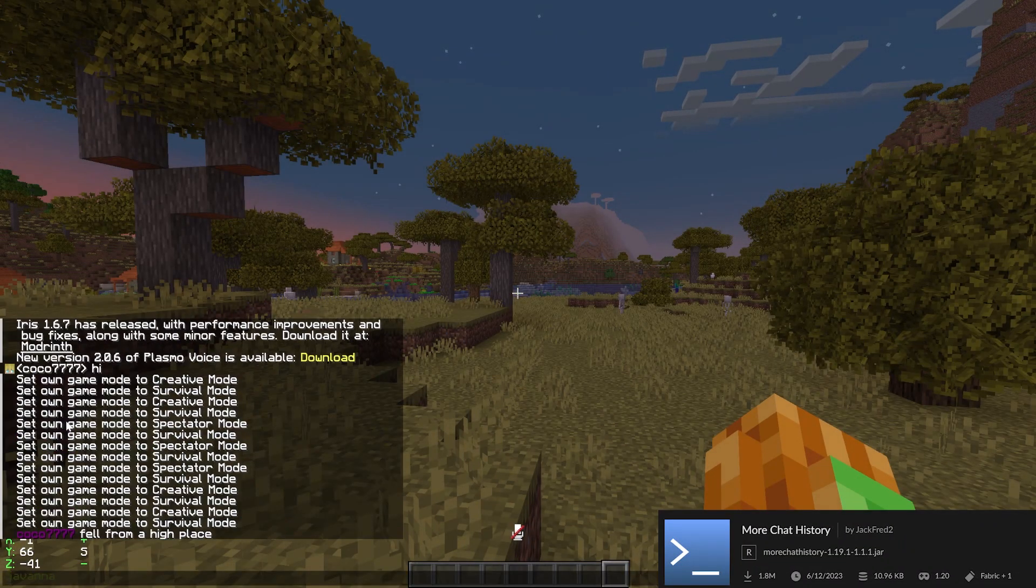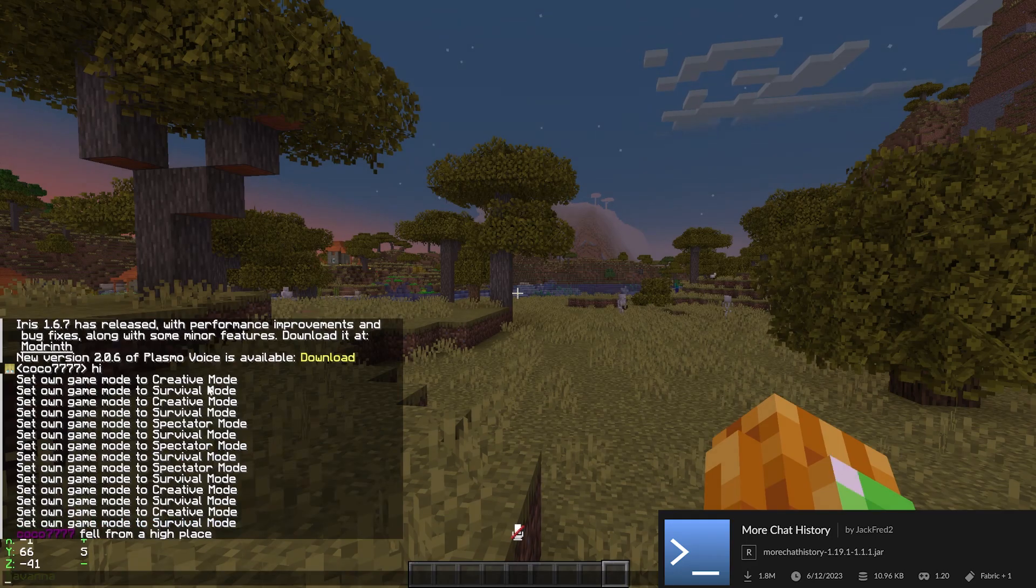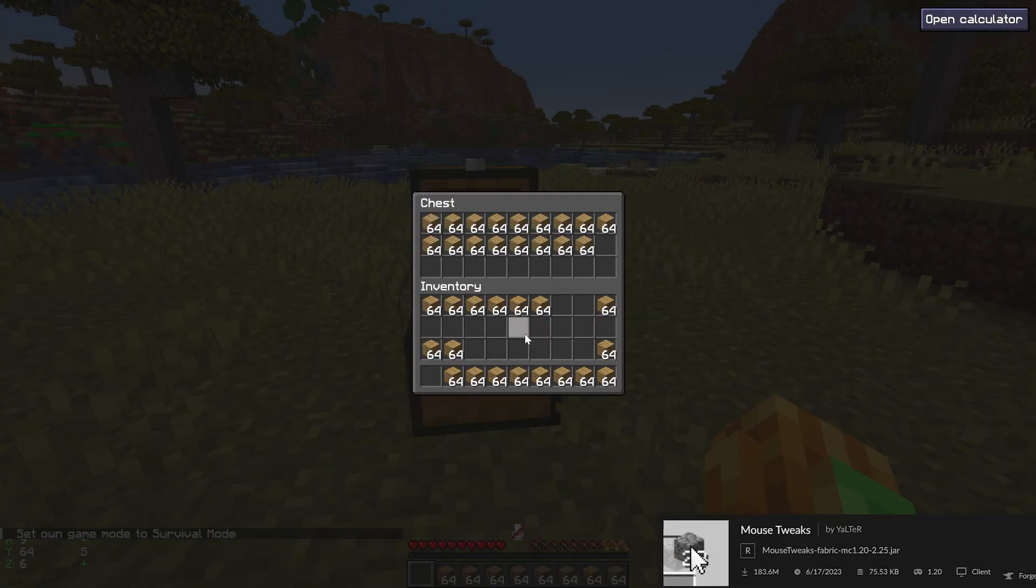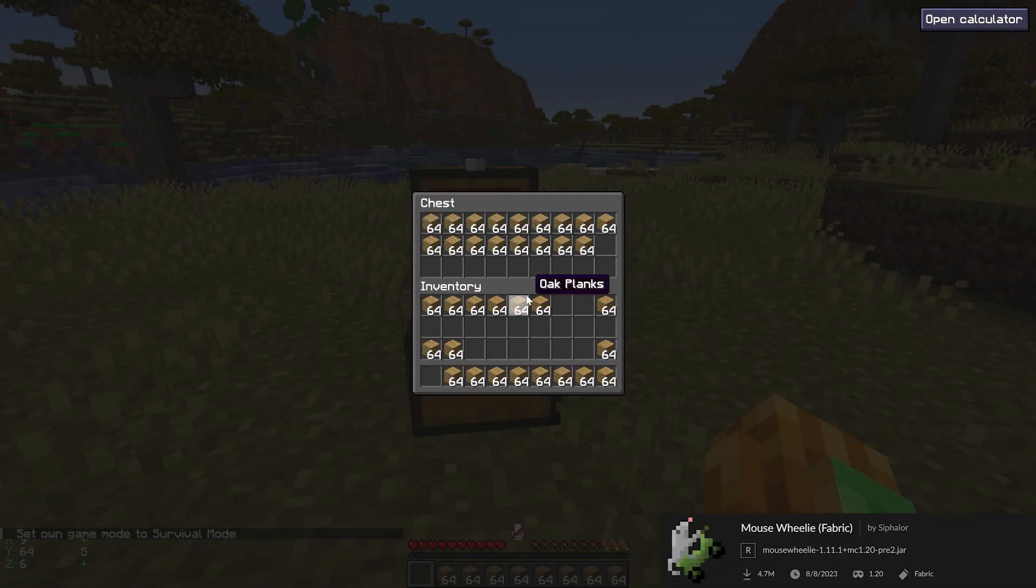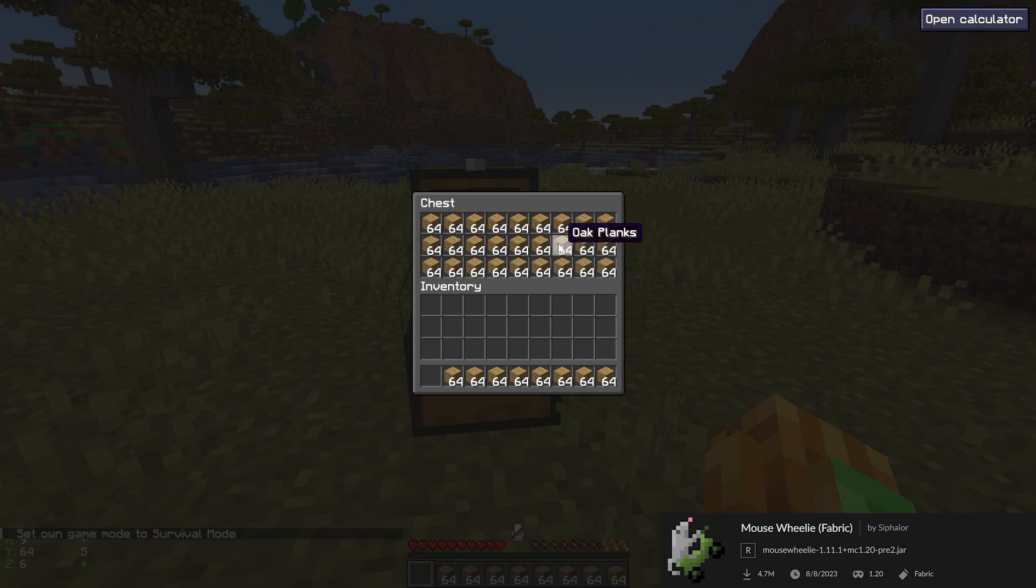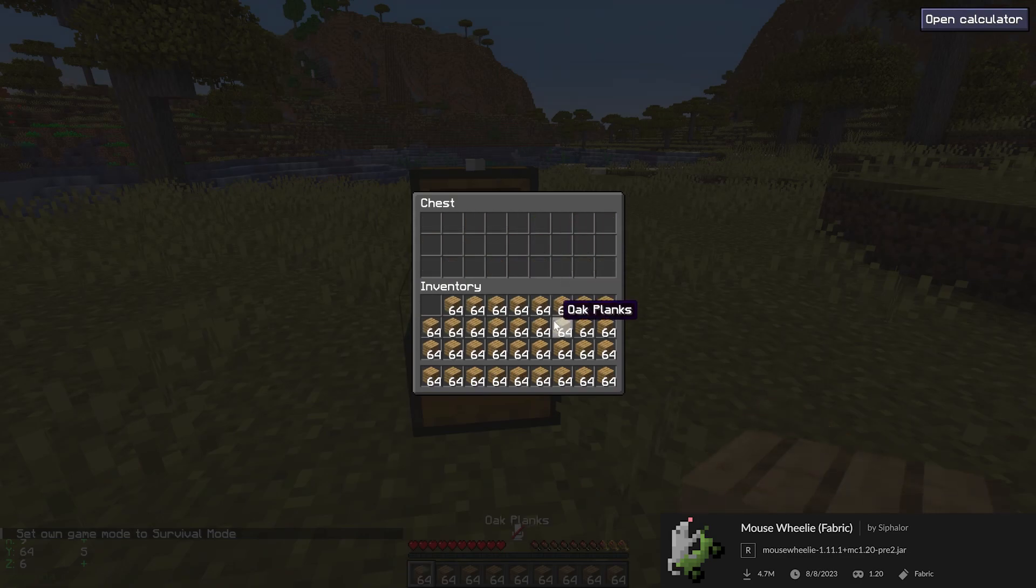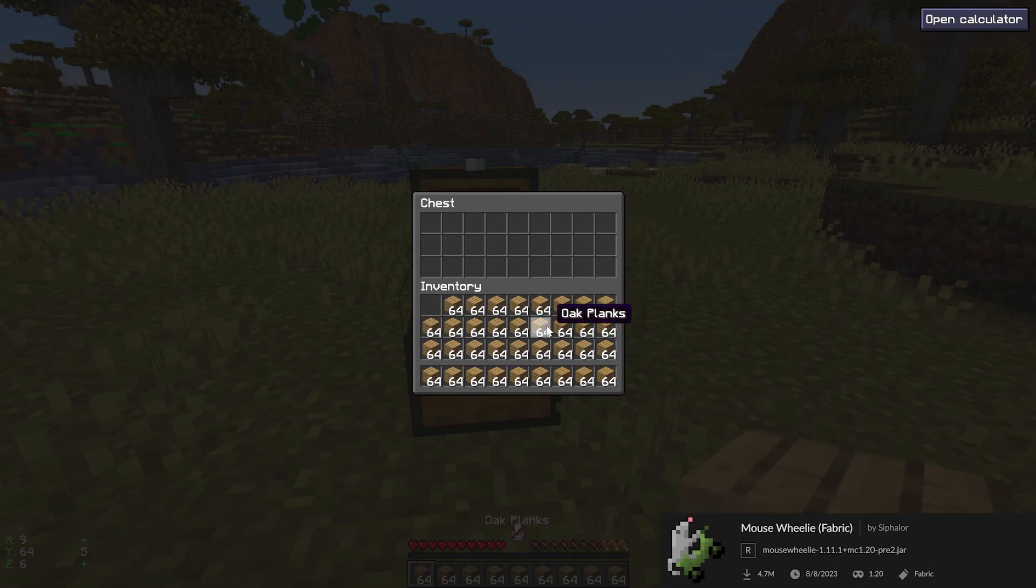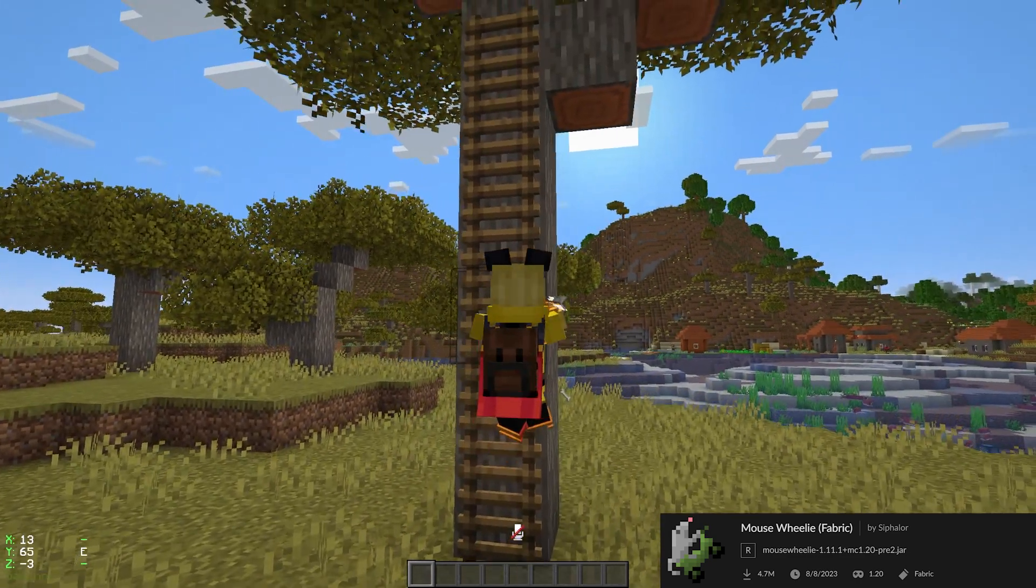More Chat History gives you more chat history. Mouse Tweaks tweaks your controls, and Mouse Wheelie uses your mouse wheel to have more control over your inventory, like simply sorting it.